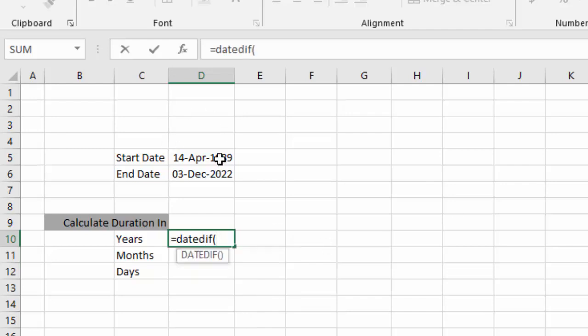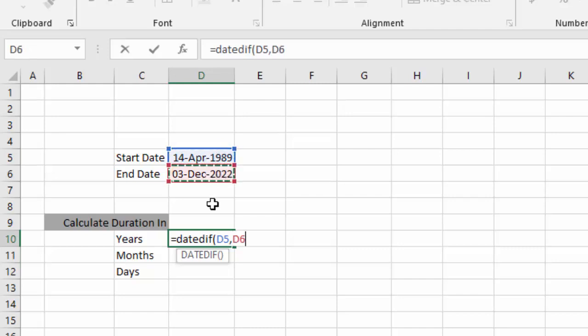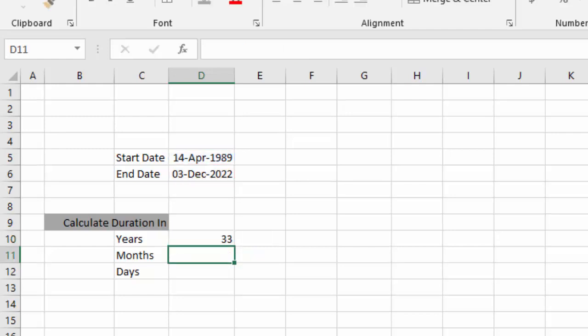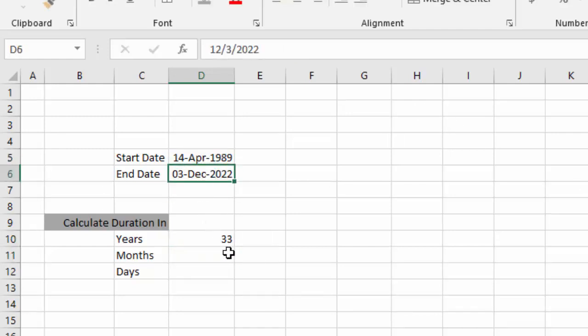We will select starting date, comma, ending date, comma. Then, as we want to calculate duration in years, quotation mark, then Y. Y stands for year, quotation mark, close bracket, and enter. So duration between these two dates is 33 years.